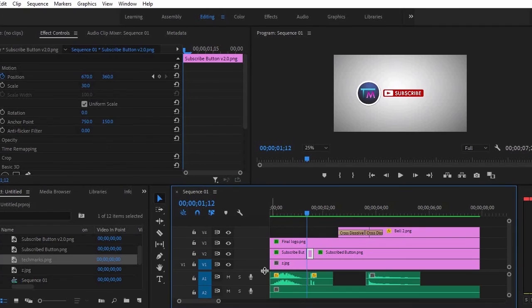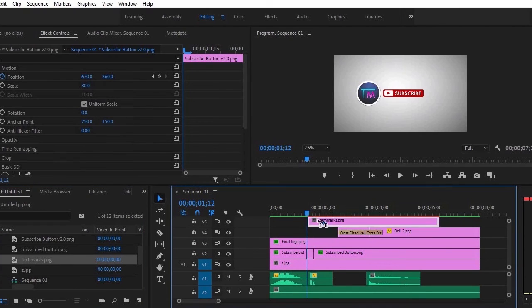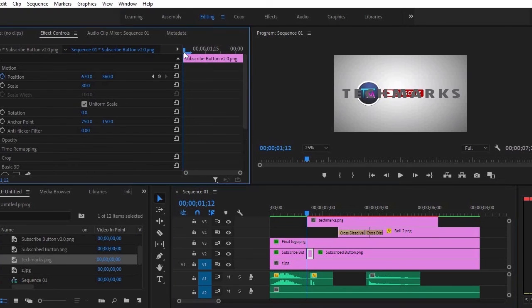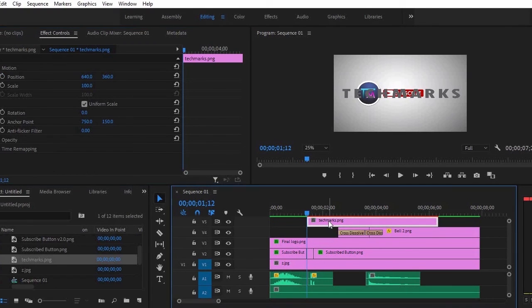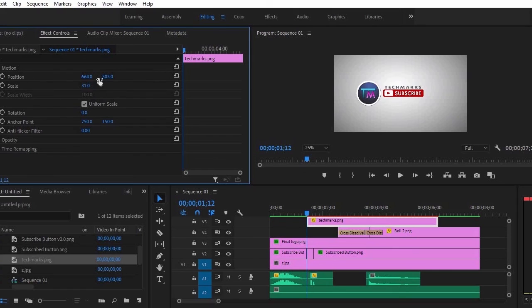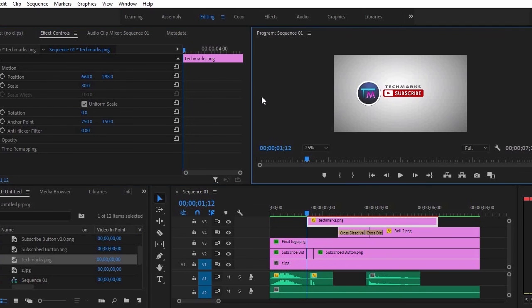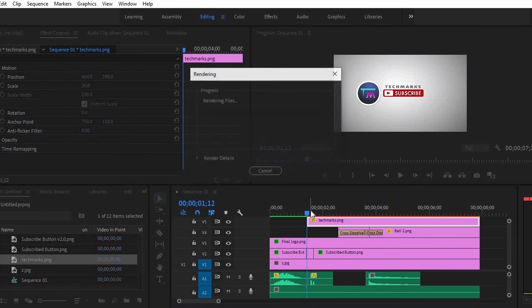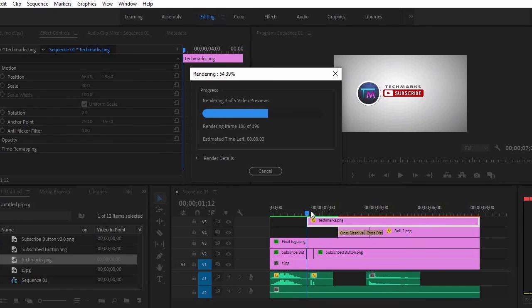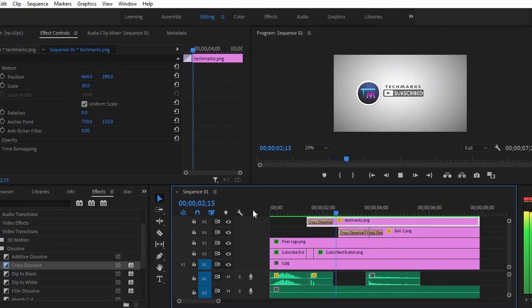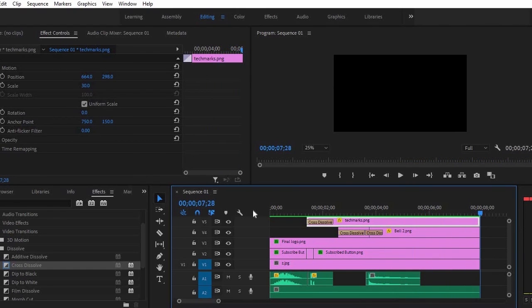Now let's add the name of our channel on the top of the subscribe button right after the animation. Now we're done.